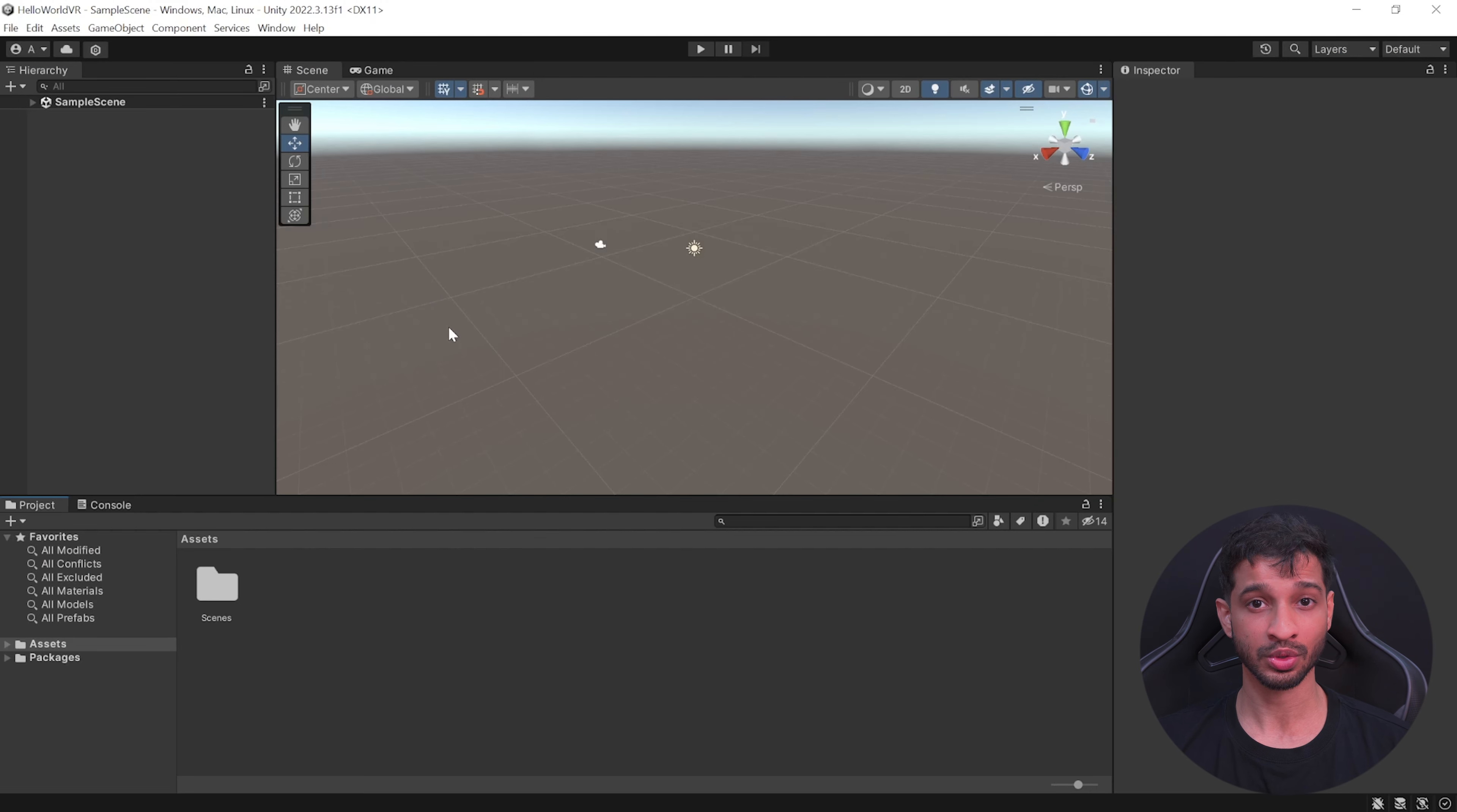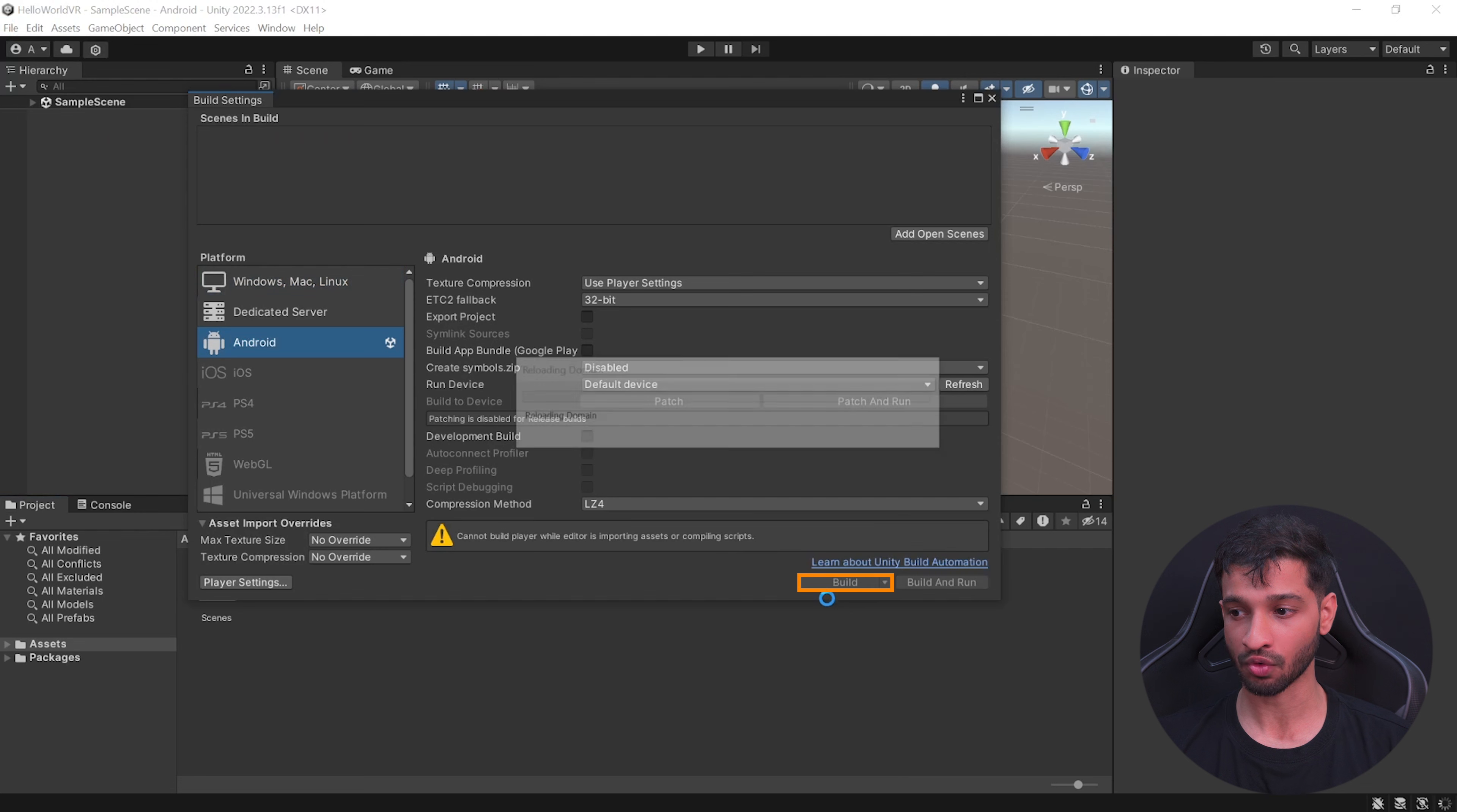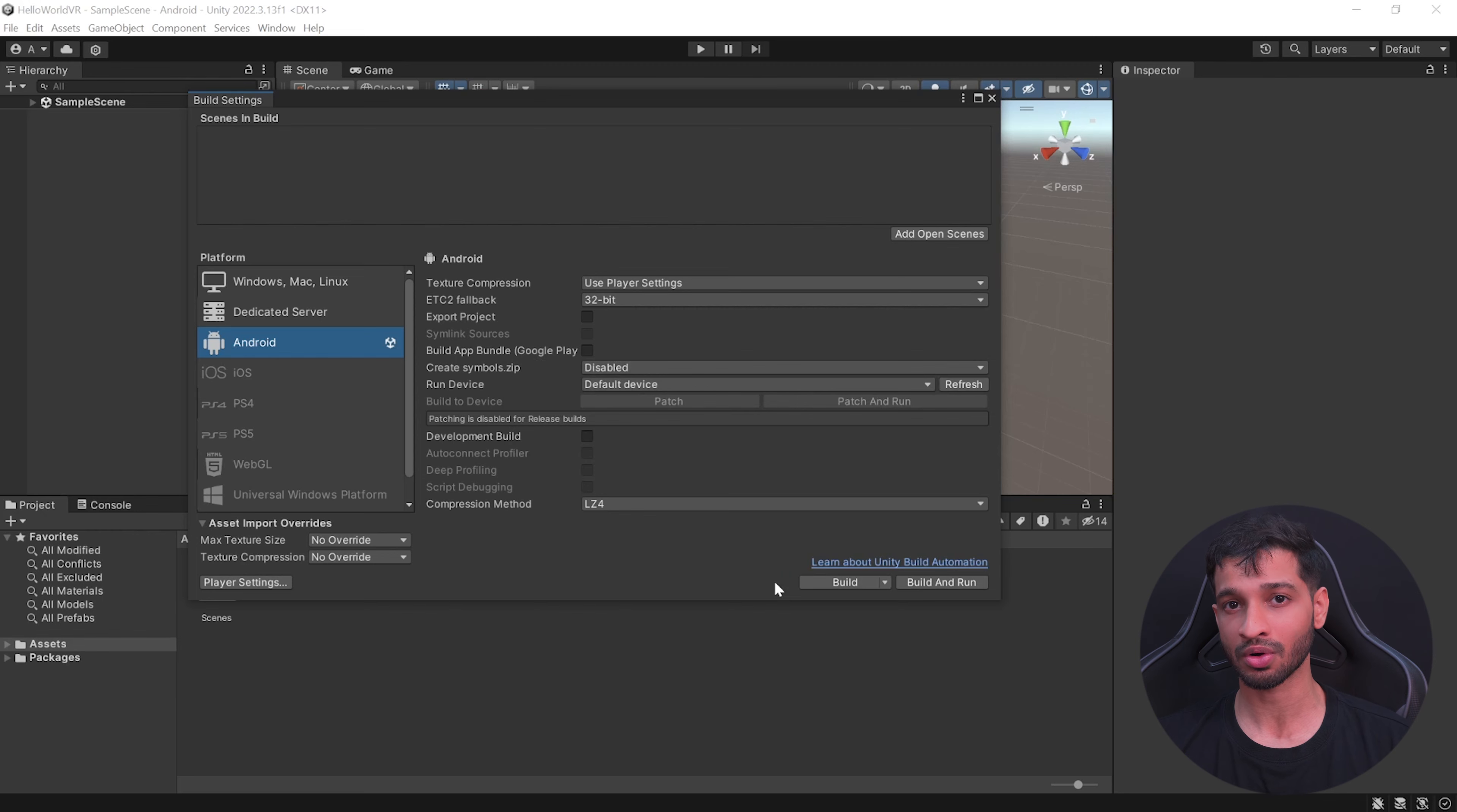Once you have the project open, the very first thing that you need to do is to switch the platform to Android. For that, go inside File, Build Settings, click on Android, and switch the platform. Doing this early on will save you a lot of recompilation time that it would have otherwise taken if you chose to switch after importing all the assets and packages.